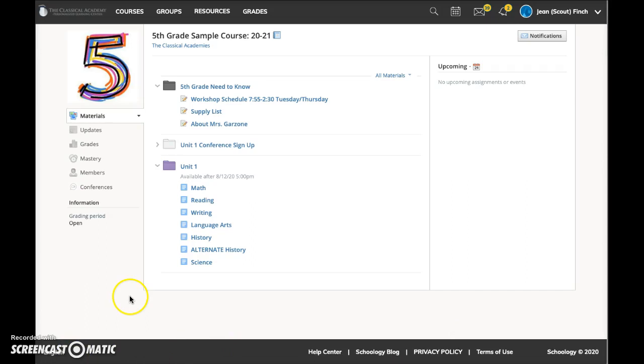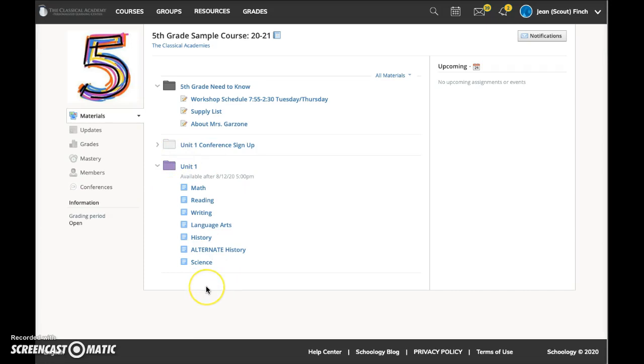Click on the subject title to open a curriculum document with the lessons for the entire unit. Additional unit folders will be added here throughout the year. A separate video titled Curriculum Document Quick Tour demonstrates how to best use these curriculum documents.